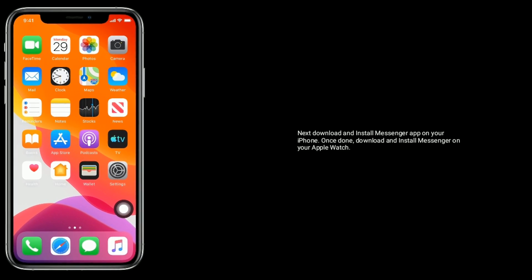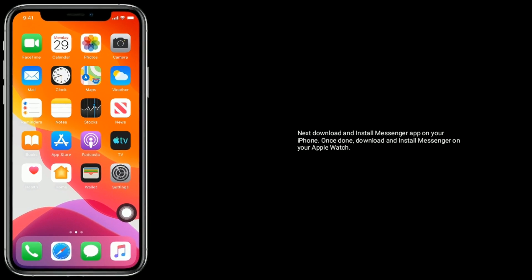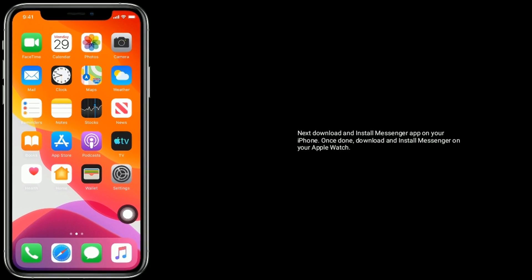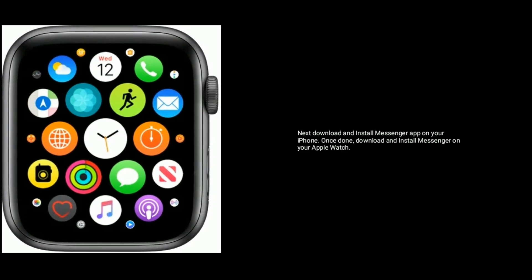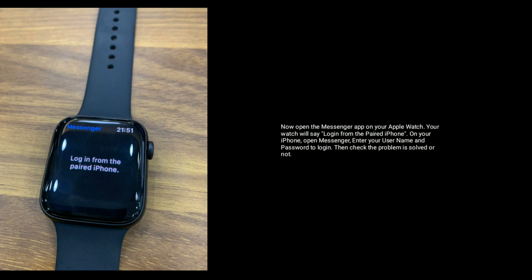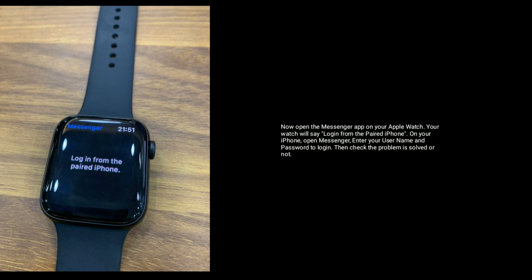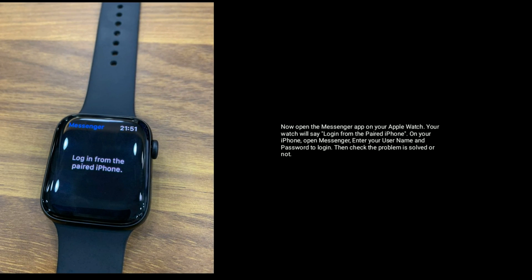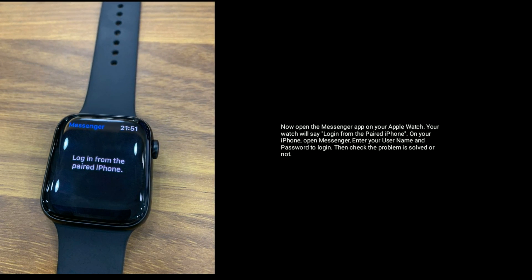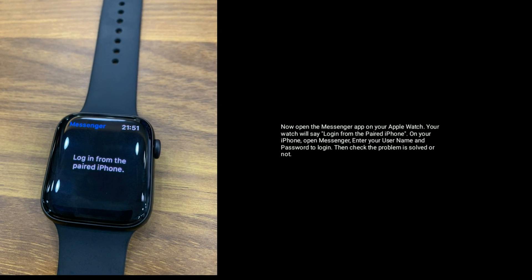Next, download and install the Messenger app on your iPhone. Once done, download and install the Messenger app on your Apple Watch. Open the Messenger app on your Apple Watch — your watch will say login from the paired iPhone. On your iPhone, open Messenger, enter your username and password to log in, then check if the problem is solved.